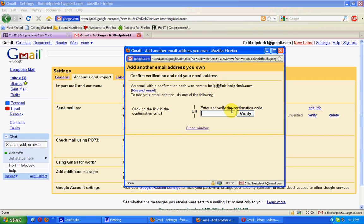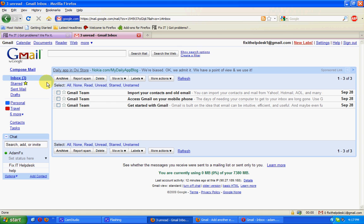There's a verification that's required. What will happen is an email will be sent from Google to that other address. Then it will be set up to forward here, so that will be arriving in our inbox shortly.